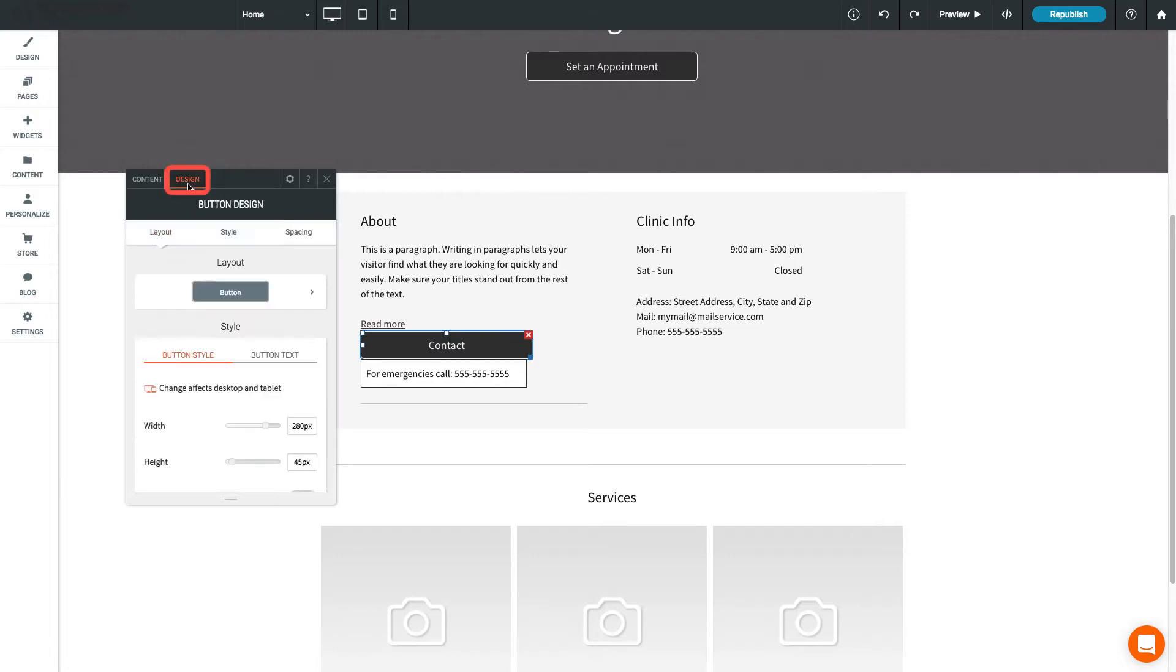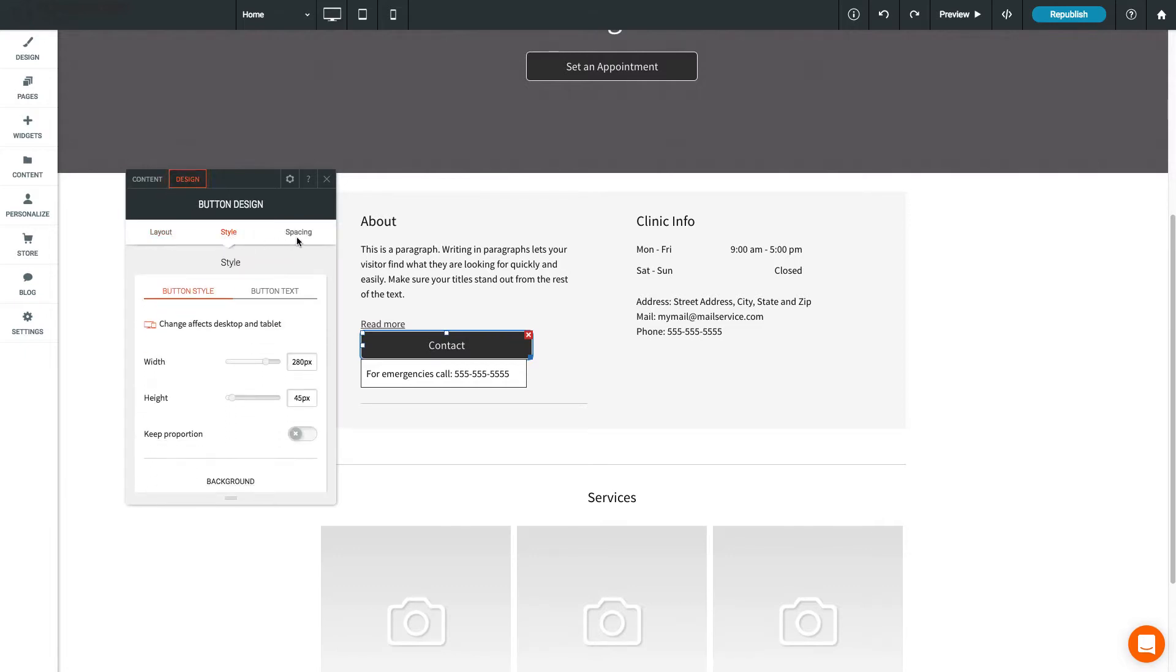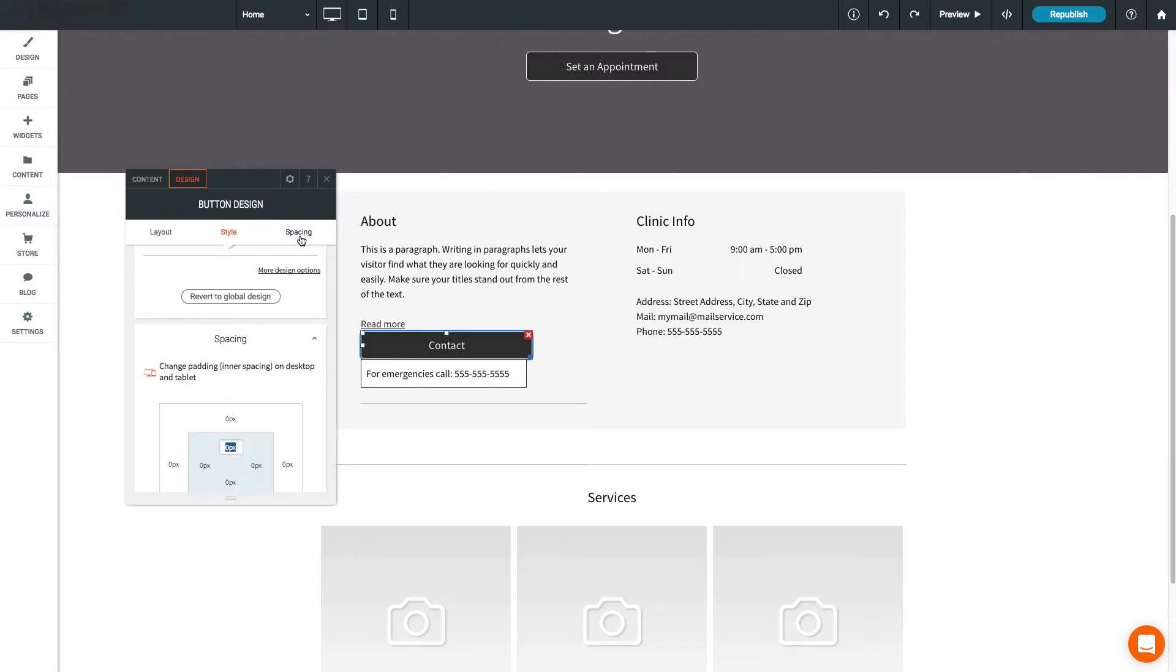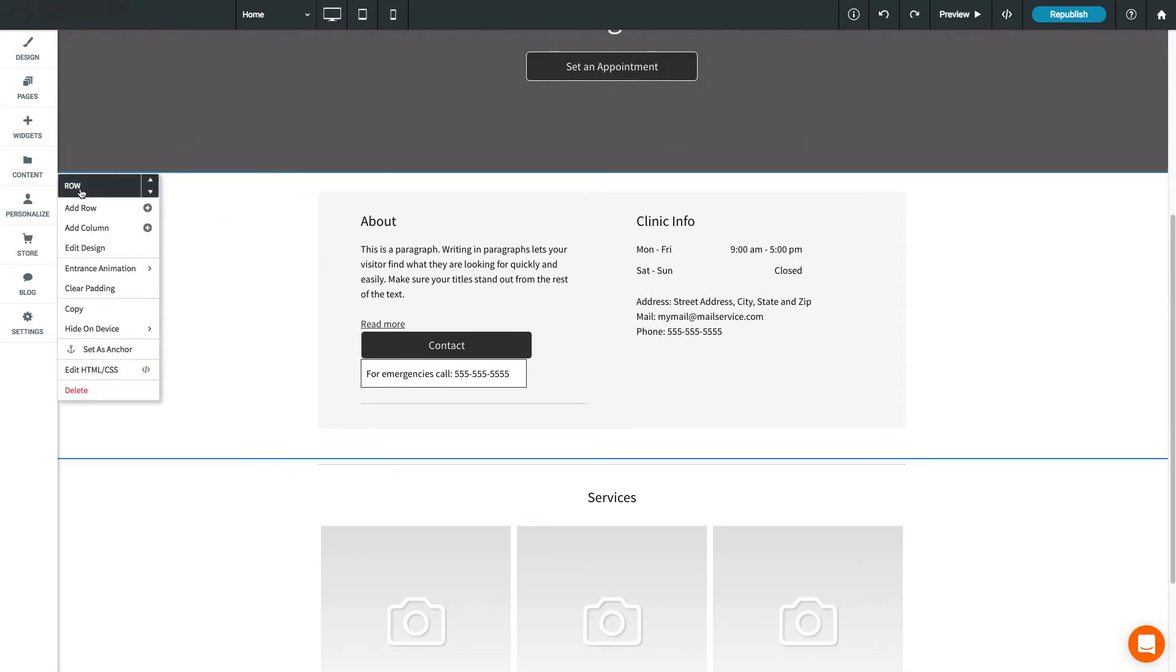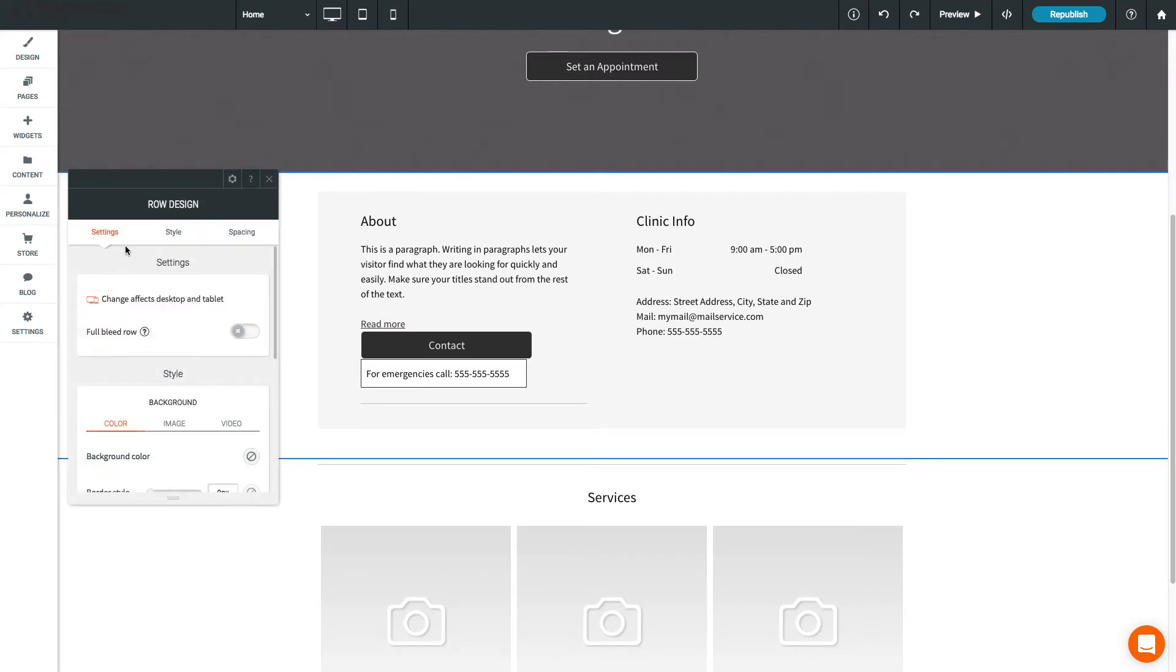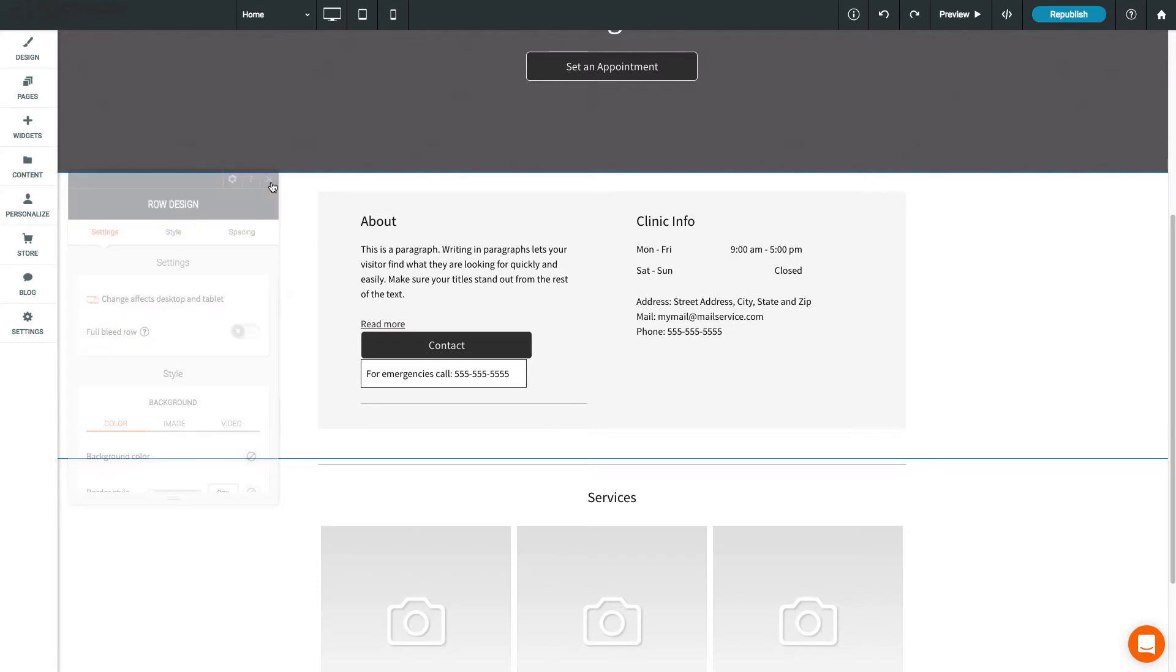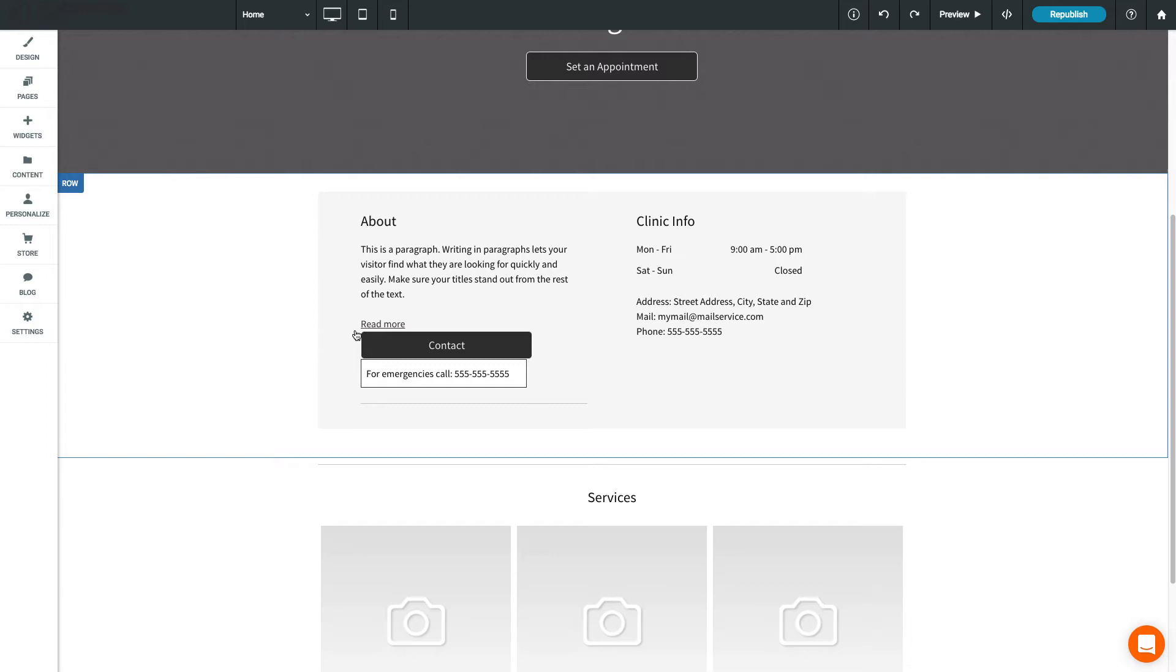Click on the Design tab to see design options such as layout, background color, and spacing. Rows and columns also have a design editor similar to widgets. Just open the row menu and click Edit Design to change the row background and other design options.